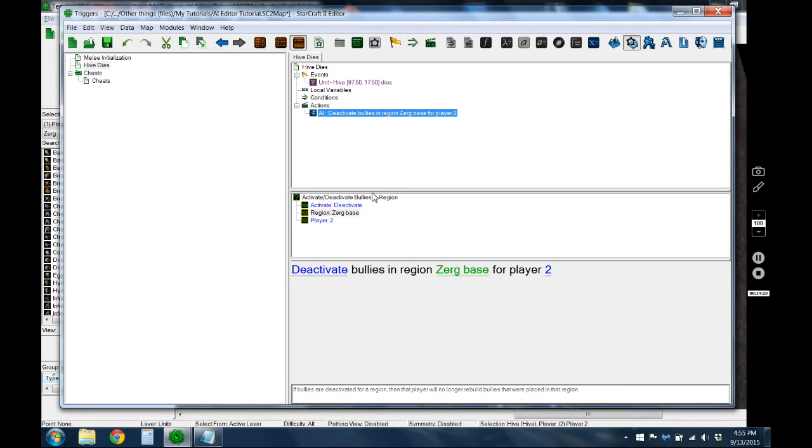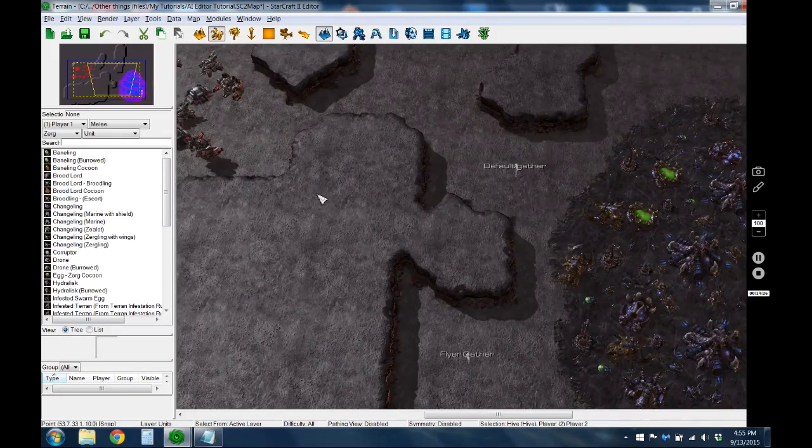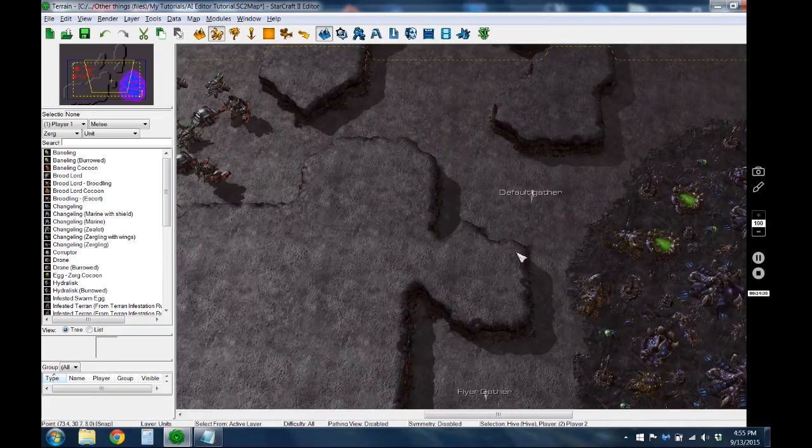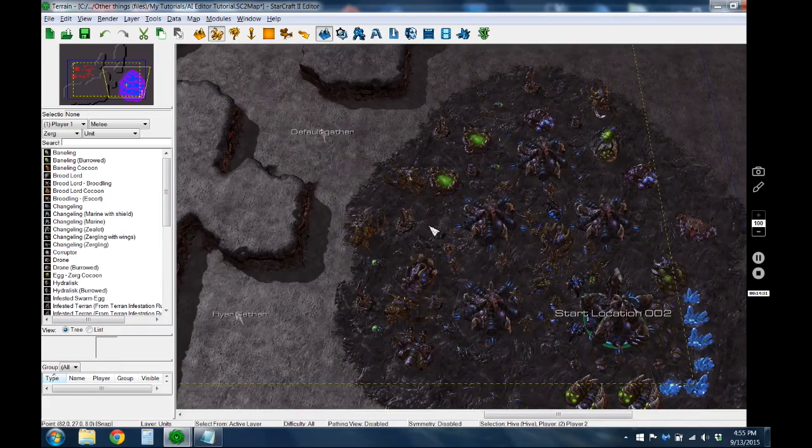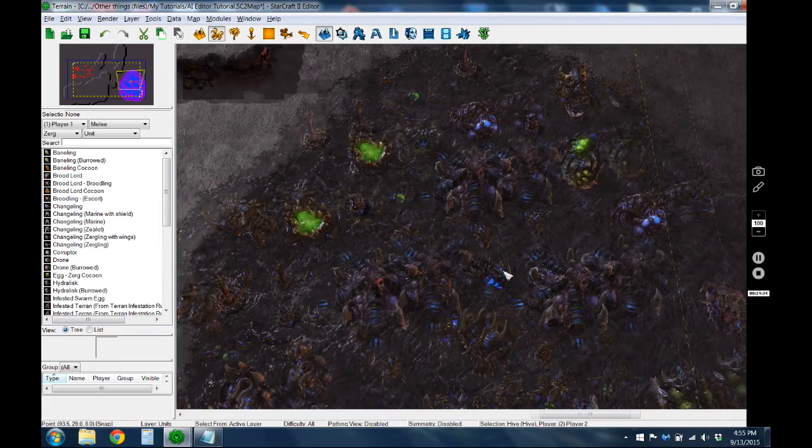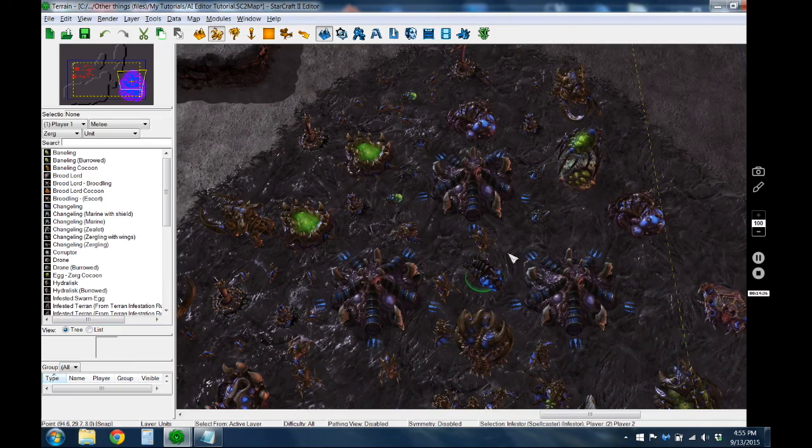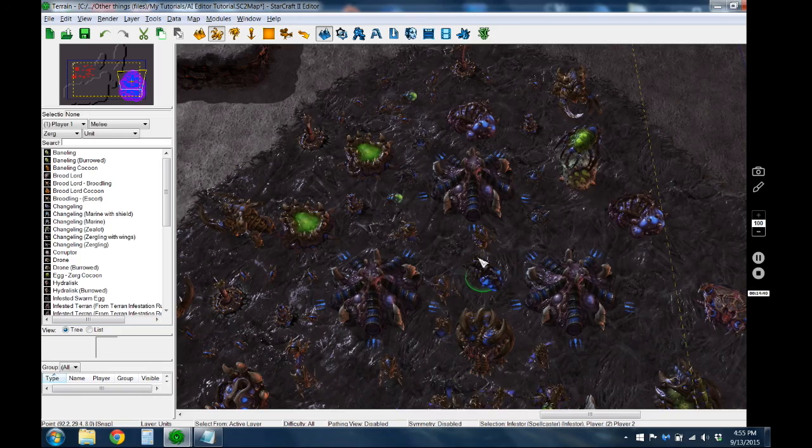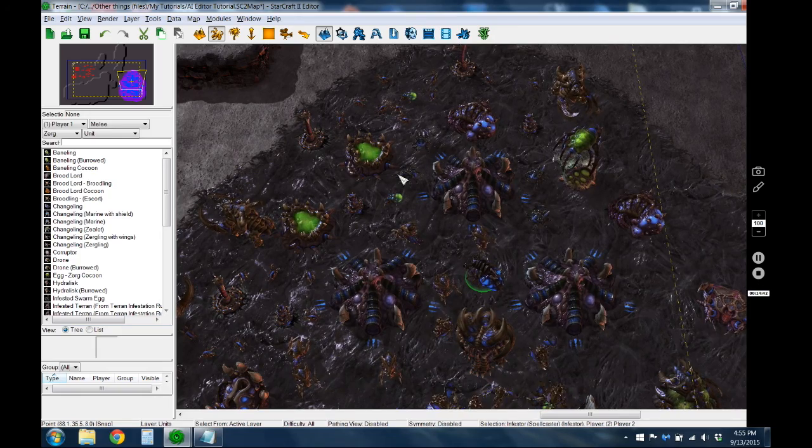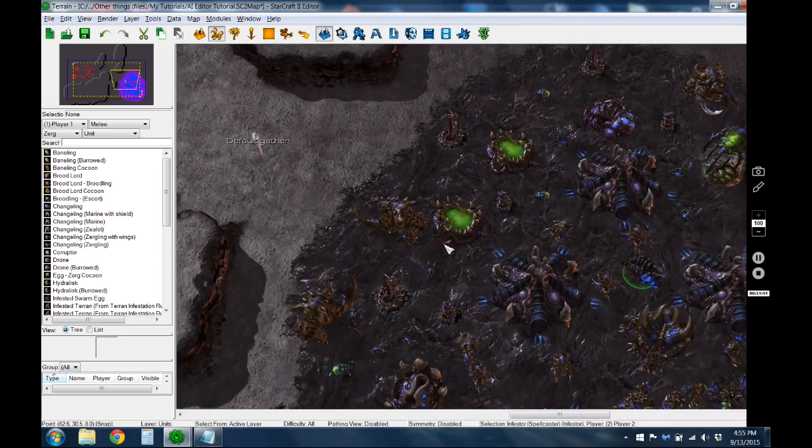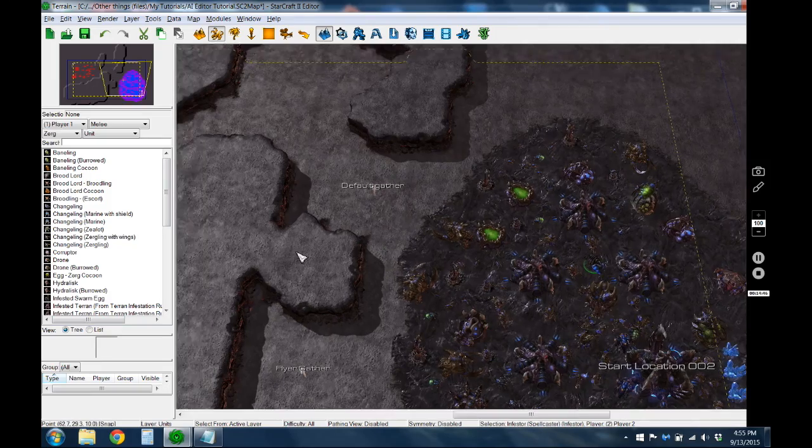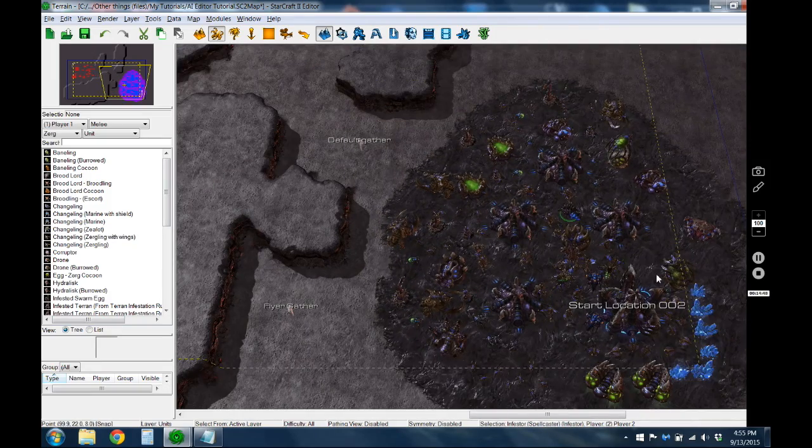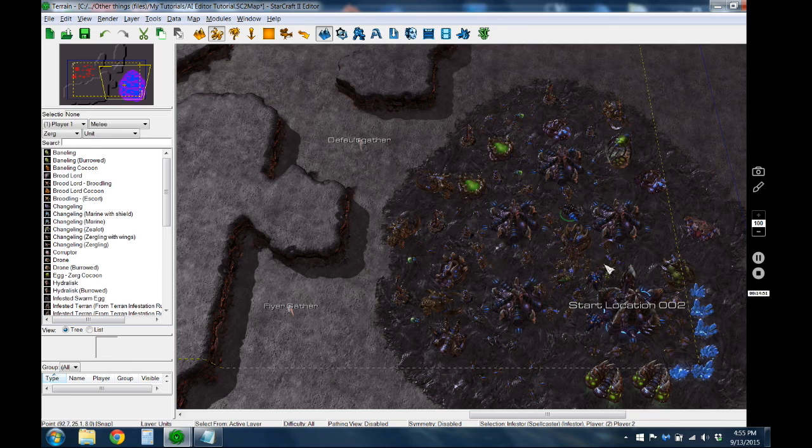So that's pretty much all there is to the basic waves and stuff for the main game. I think I may also do a micro tutorial as well, like a part two. That'll do stuff like if the infestor, if there's a bunch of marines near him, he'll go ahead and automatically fungal at them. I might do something like that as well. But anyways, hope you enjoyed the tutorial and GLHF.